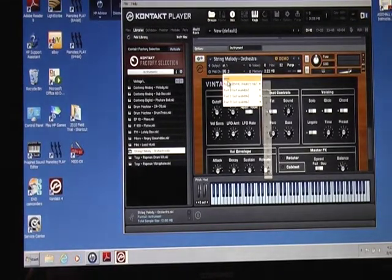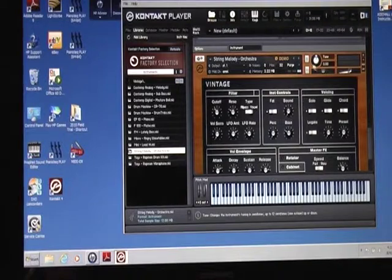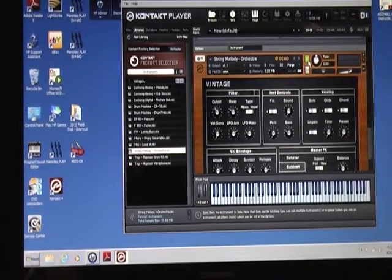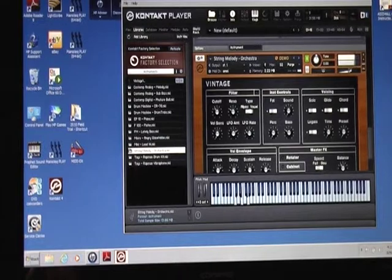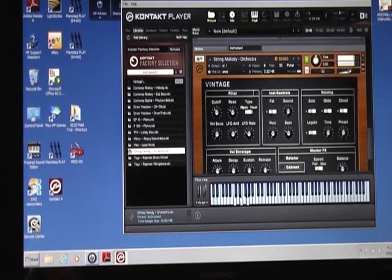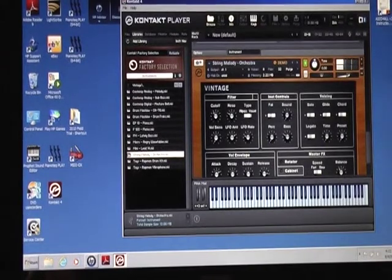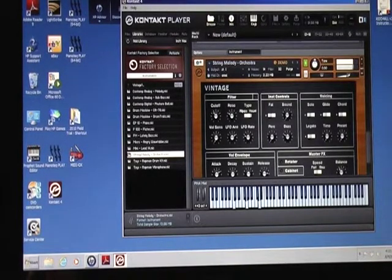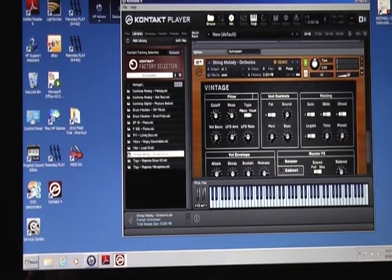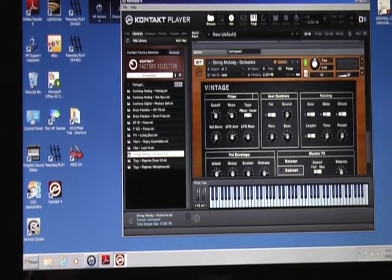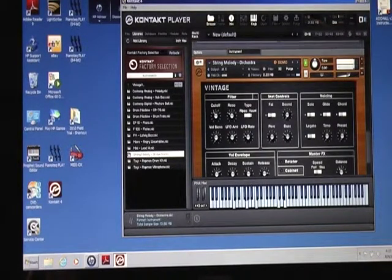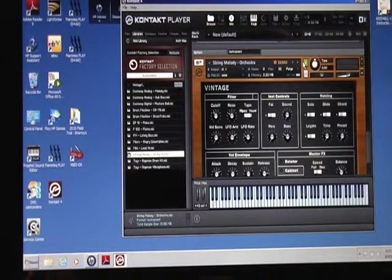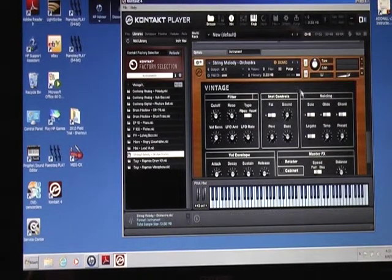Omni again. I'm going to solo this so you can hear it. Shows a maximum polyphony at 32.